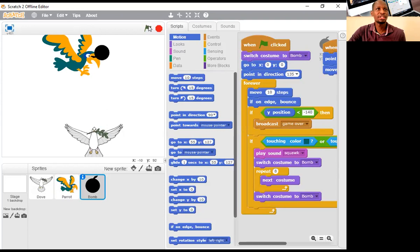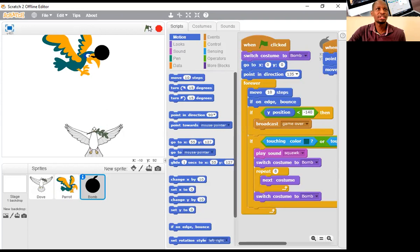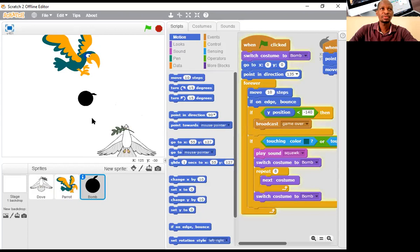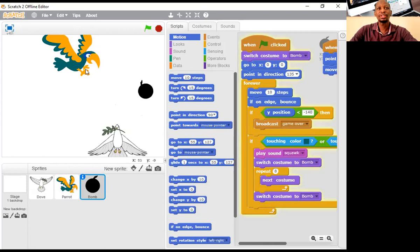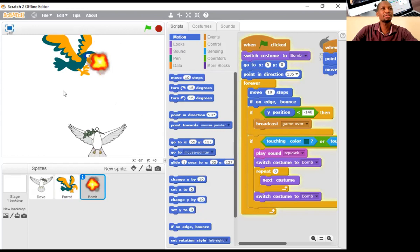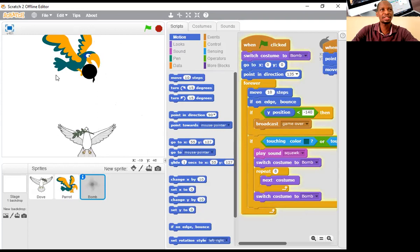Let's get back to the code. I'm going to edit the code for the bomb — select the bomb and change the black color there as well using the same new color. Let's try it again: when it hits the bird you see it's only the bird that makes the sound. When it hits the parrot, it will work and they start exploding — the moment it touches it, it explodes.